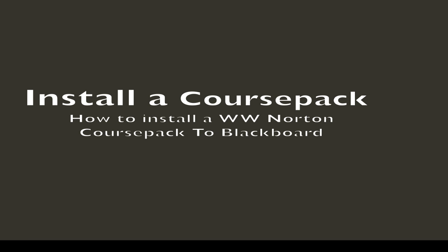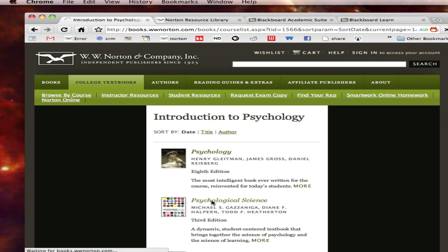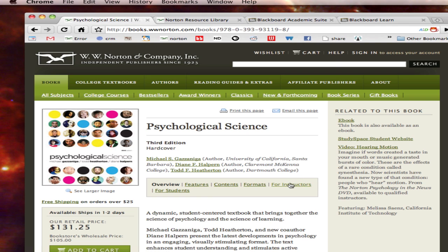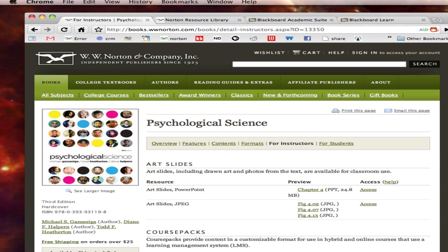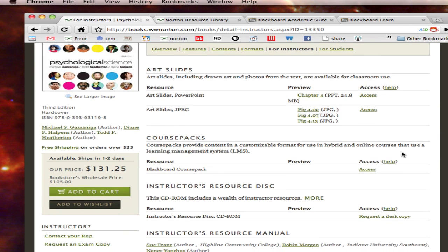The first step is finding the course pack relevant to your textbook. First you want to go to www.norton.com and click on college textbooks at the top of the page and then find your discipline and textbook title. When you click on the for instructors tab you'll be taken to a page hosting our course packs. You'll only be able to access this file if you've registered and been confirmed as a college instructor.